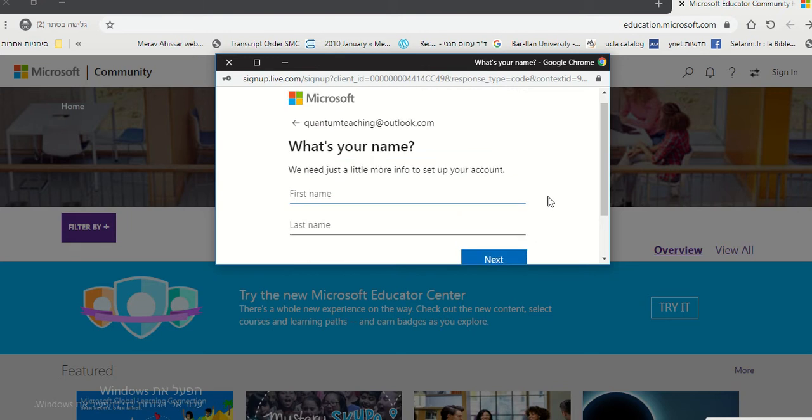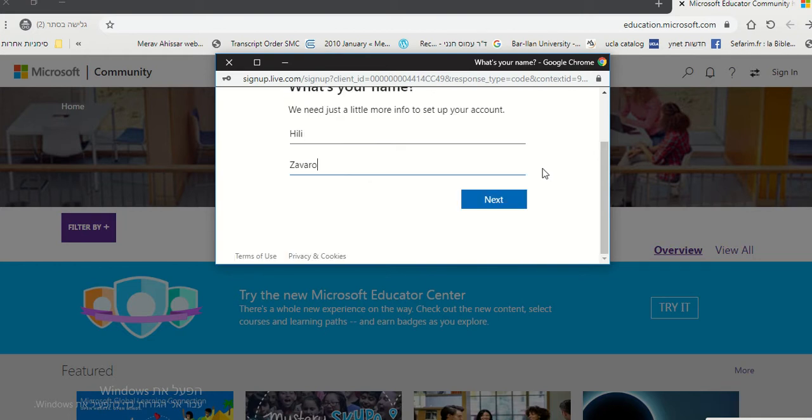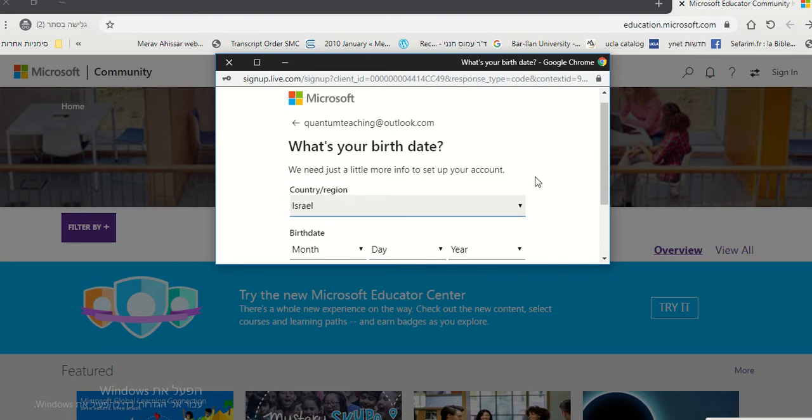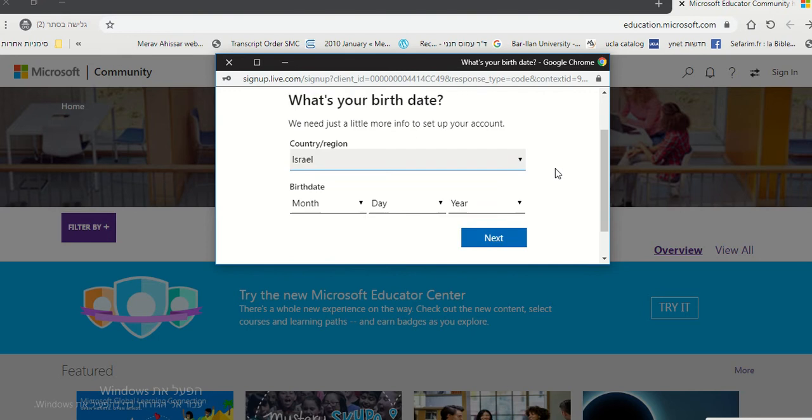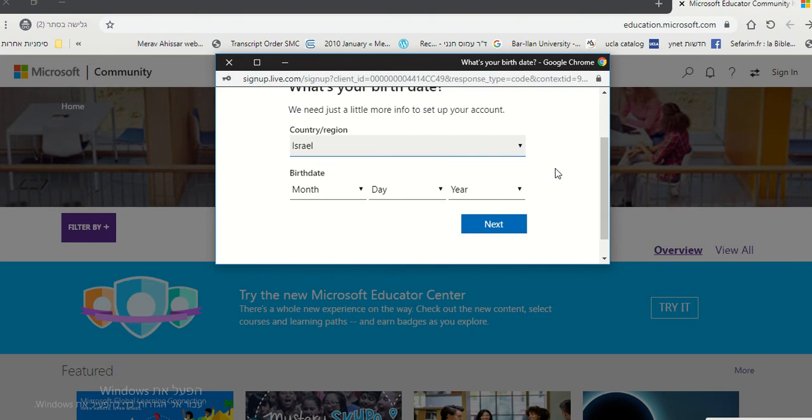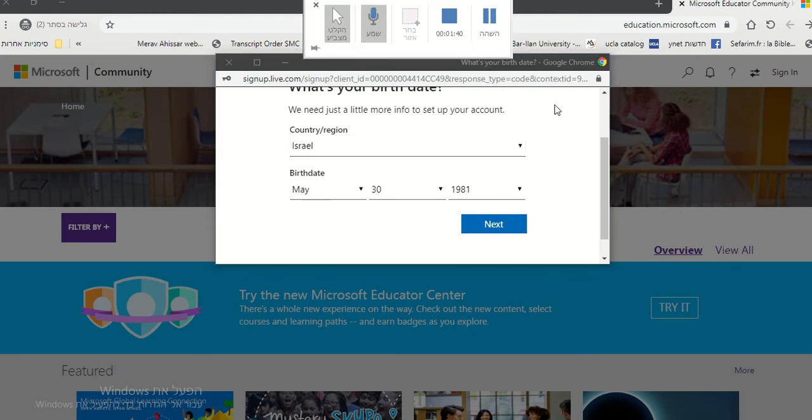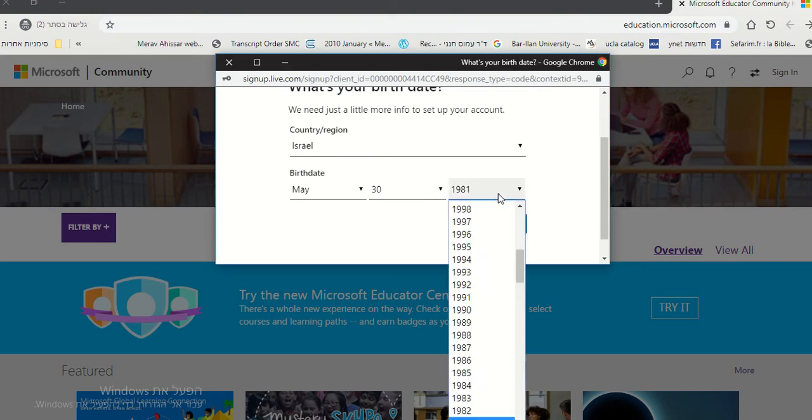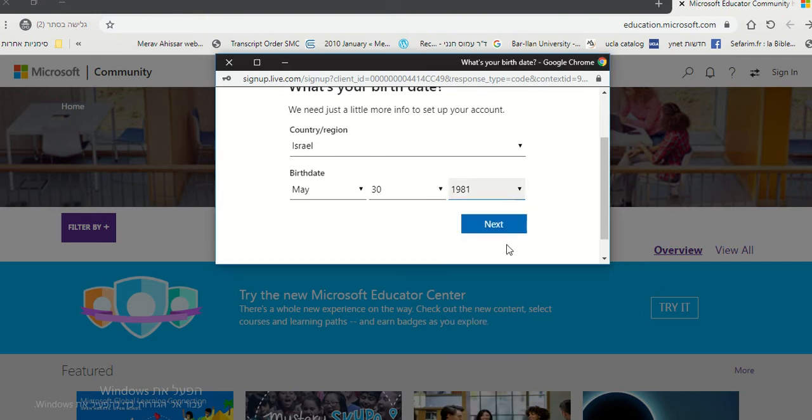Then you insert information. You put in your details and your birthday. After that you click next, after you put in all the information.